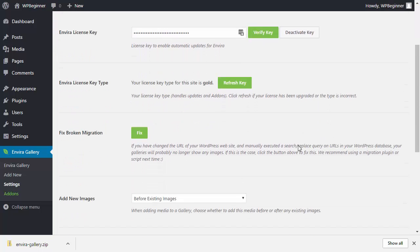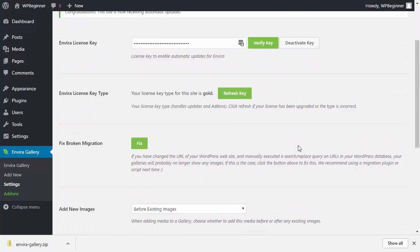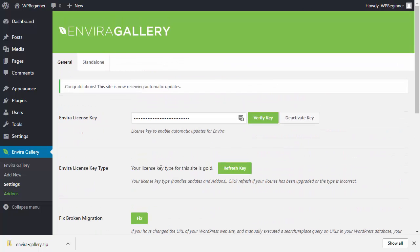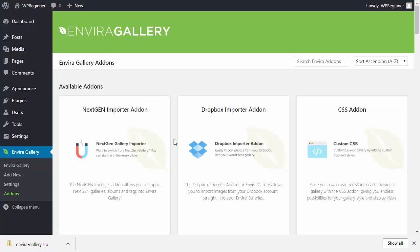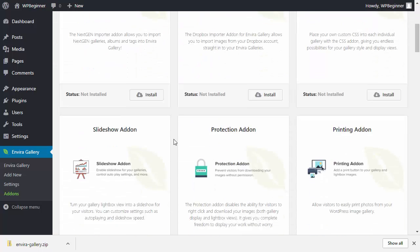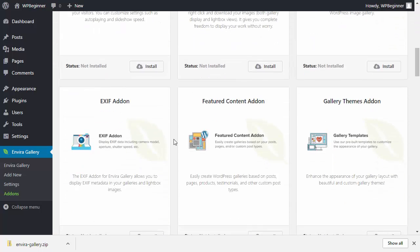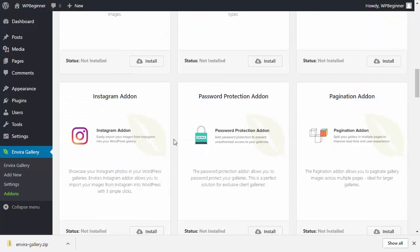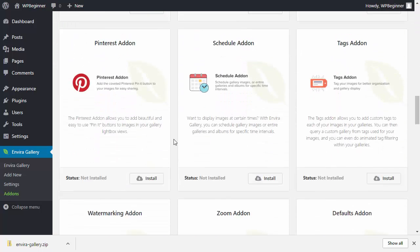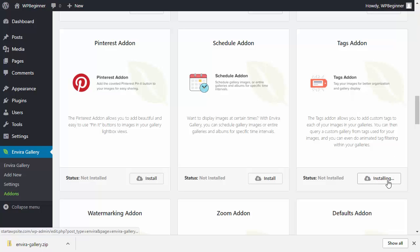Now go down to the add-ons area because we're looking for the tags add-on to activate. Scroll down until you find the tags add-on, then install it and activate it so that it's available for use.